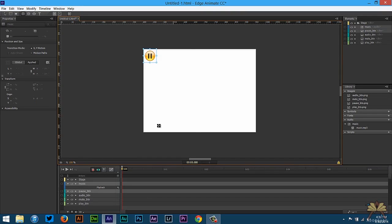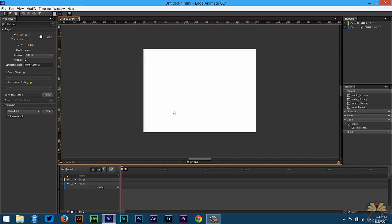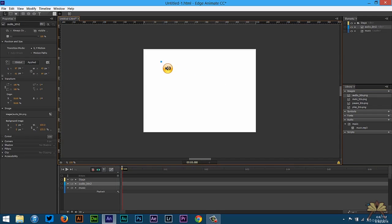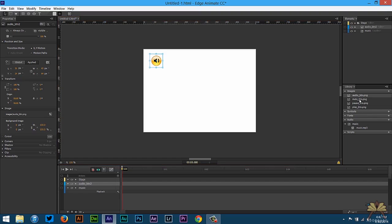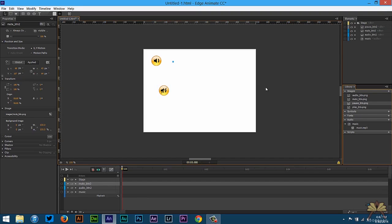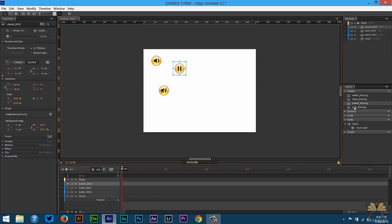The first thing I'm going to do is bring the buttons onto the stage. We have one over here for audio, and then we have a mute button, pause, and play.